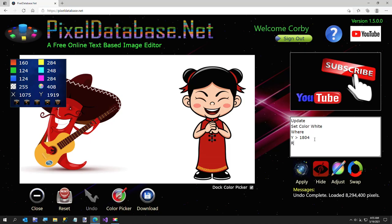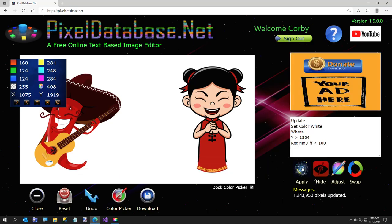So all we have to do is say red min diff is less than 100. And this time it'll get rid of the shadow and leave the chili pepper and his guitar.